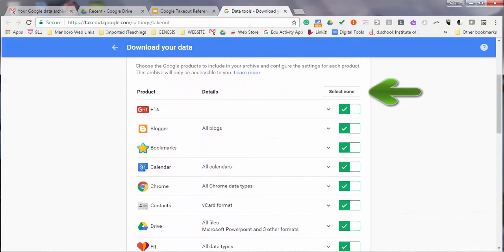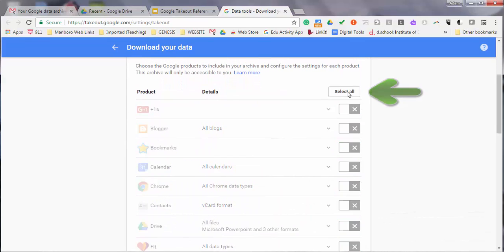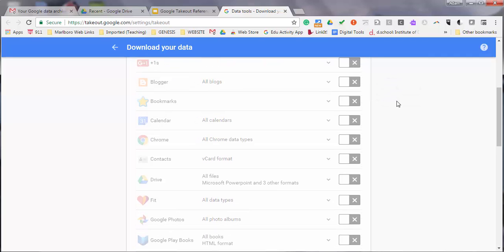First, select None, then scroll down and select Google Drive.